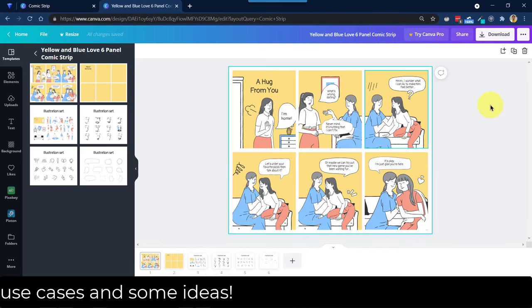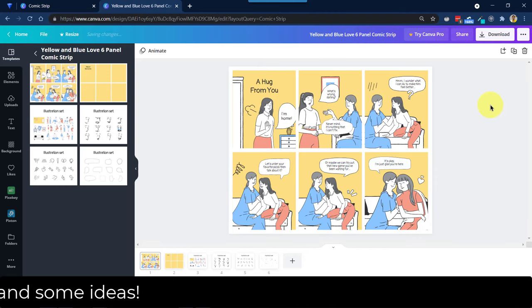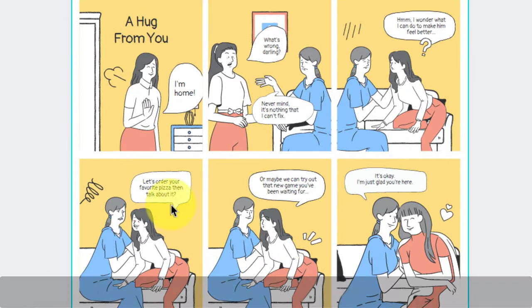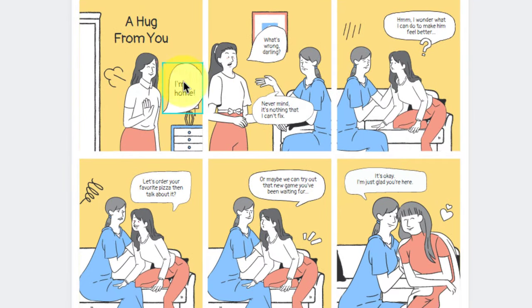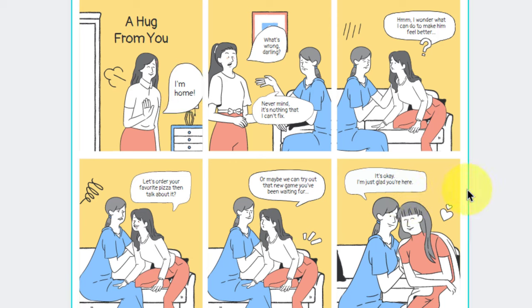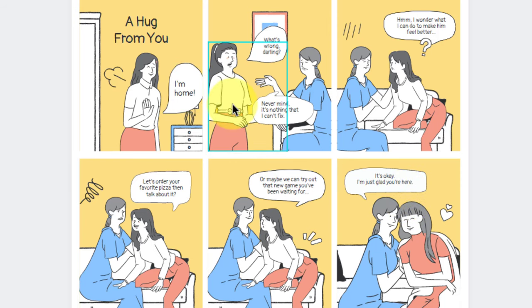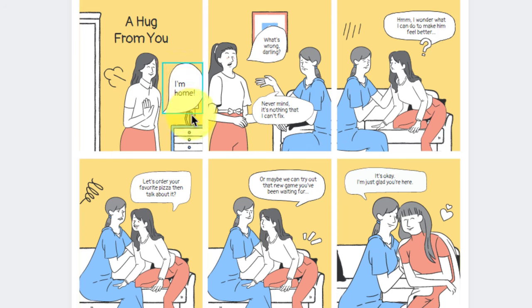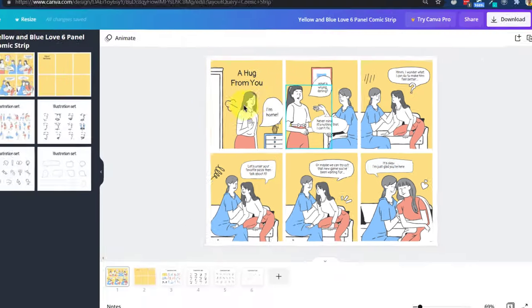Alright, so this template, once it's loaded, you will see that the initial frame, the page gives you idea on how you can set up the objects, people, expressions, their thought and speech bubbles and titles, everything here.